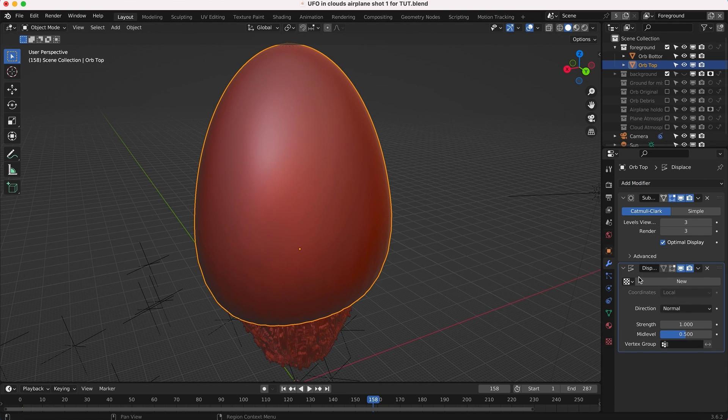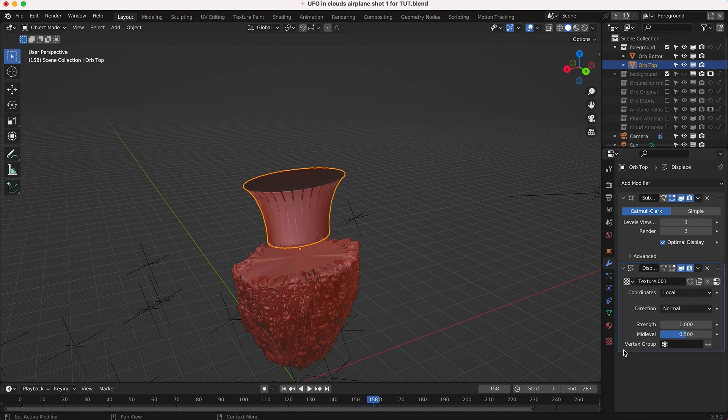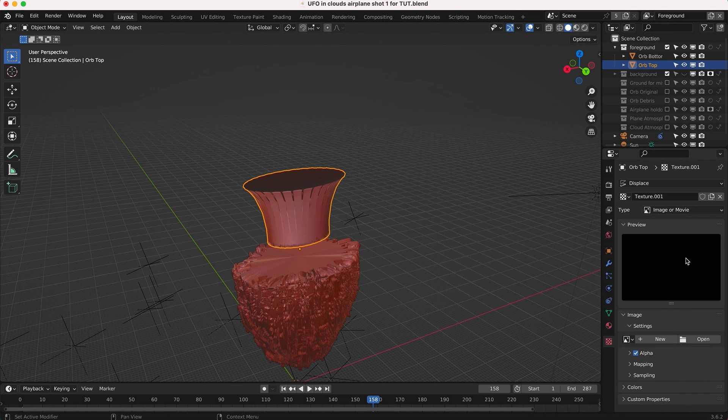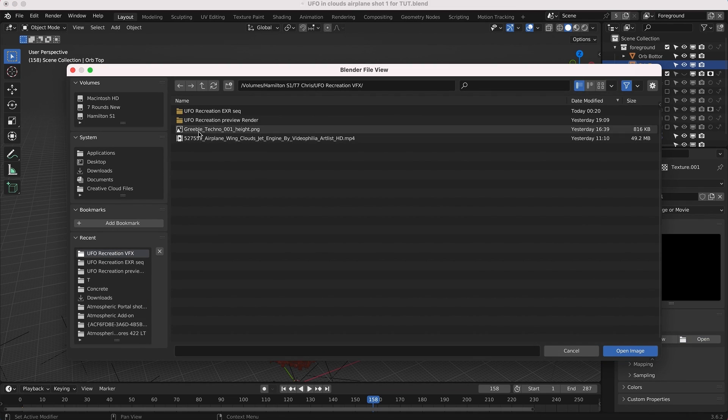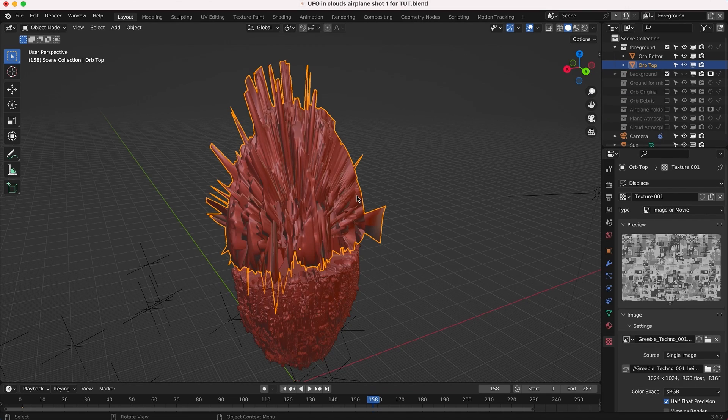I'm going to add a new displacement modifier right here. You can see you might get a weird result off the bat, but don't worry about that. We're just going to click on new texture and then go to our texture tab to open that texture that we want to use as the displacement map.